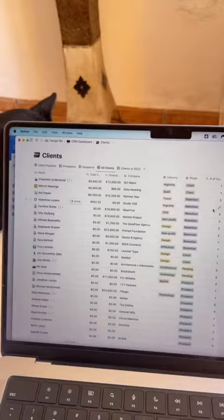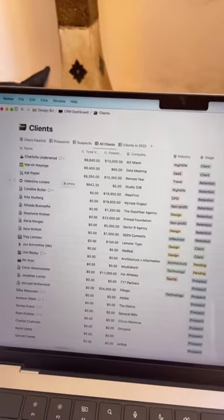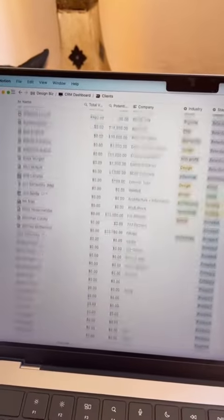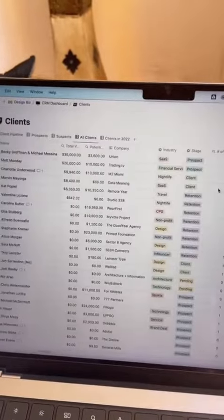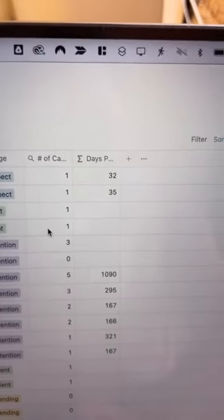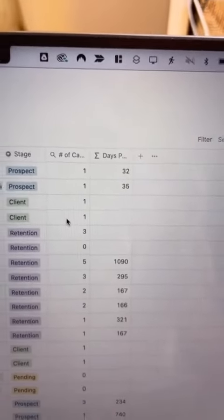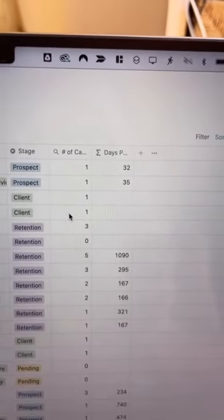So now instead of trying to rely on my email inbox to keep a catalog of all the clients I spoke to throughout the year, I have an entire list of all the clients that I've ever spoken to here in my Notion, and I've also made a little custom formula to see how long it's been since I last spoke with them.